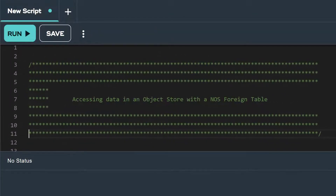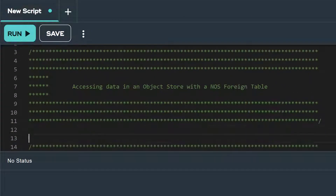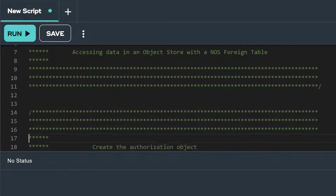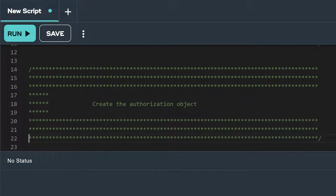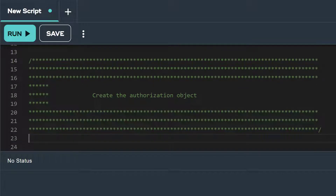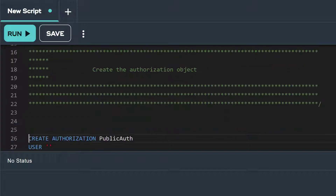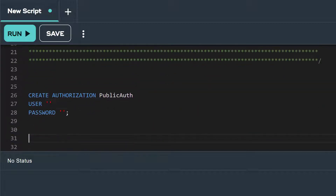Before we can build a foreign table, we need to create a trust relationship between the database and the object store. To do this, we create an authorization object to securely store the access credentials.